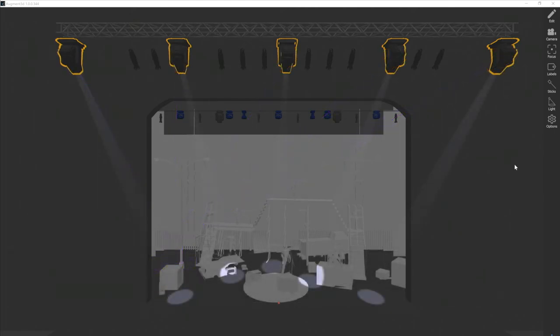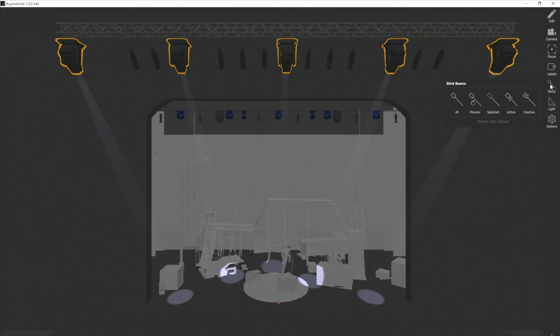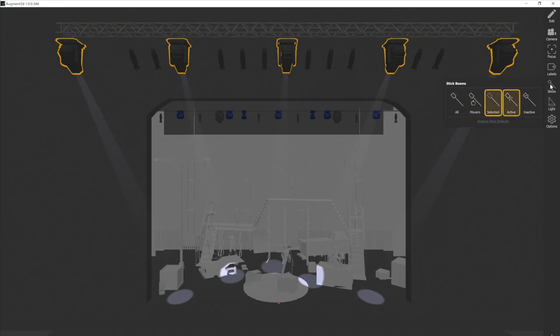So I'm going to go into my sticks menu, and much like my labels area I have a couple of different options. I can select all, which will give me stick beams for all of my fixtures, movers, selected, active, or inactive.